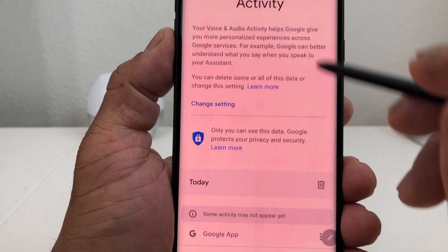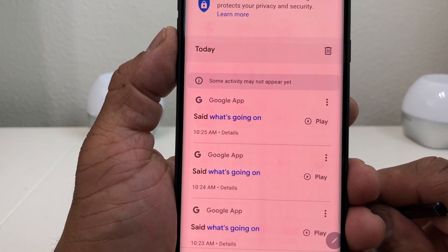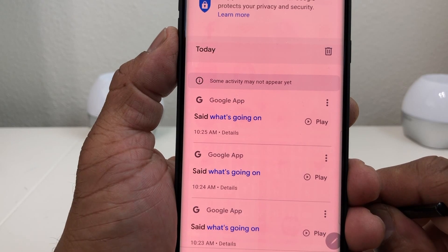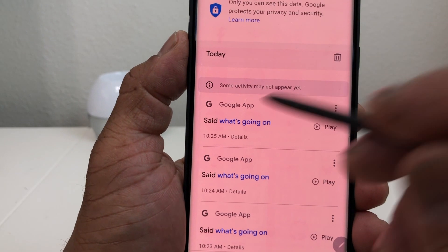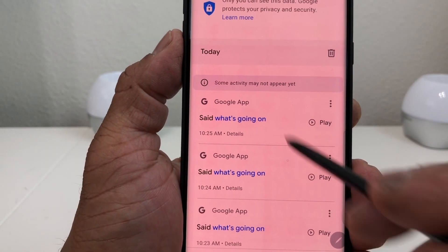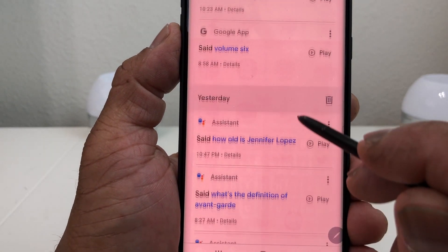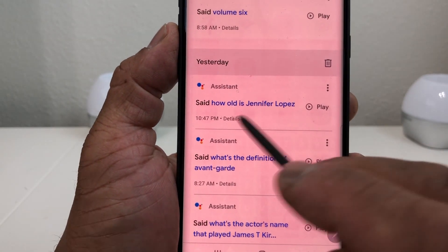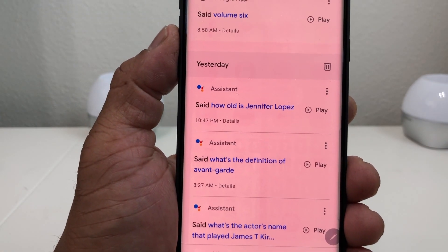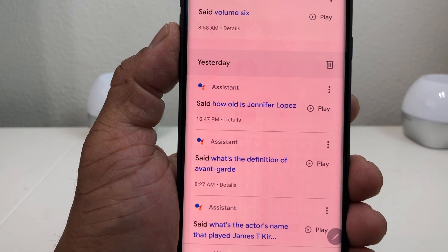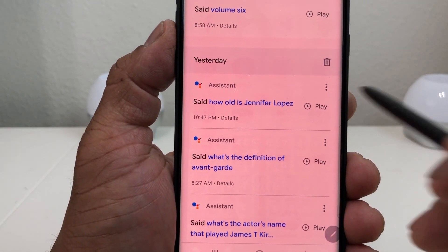This will show you the different things you've done with Google Voice or the Google app, like using your voice to search. For example, I asked 'What's going on?' and it saved it. Here's another one — with the Assistant I was asking 'How old is Jennifer Lopez?' What makes this interesting is that Google records your voice every time you ask it something.